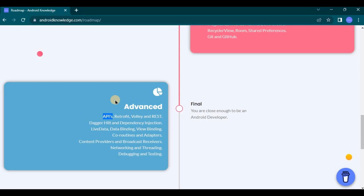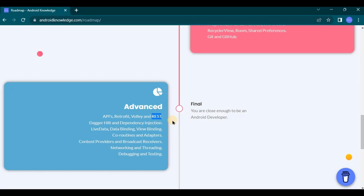Then comes Volley and REST. So Volley is an HTTP library that makes networking tasks easier and faster, while REST is Representational State Transfer that is used for building scalable and efficient web services. It uses standard HTTP methods such as GET, POST, PUT, and DELETE.